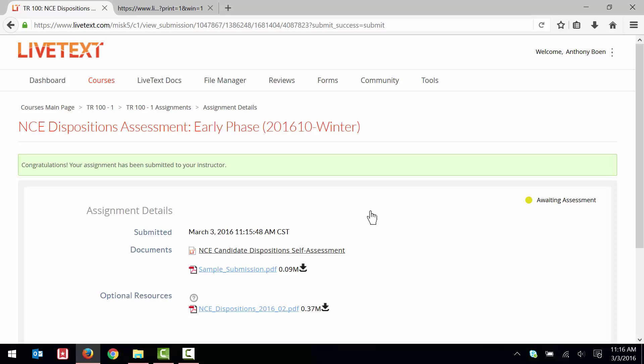And that's how to complete the dispositions assessment in LiveText. I hope this video was informative for you, and I thank you for watching.